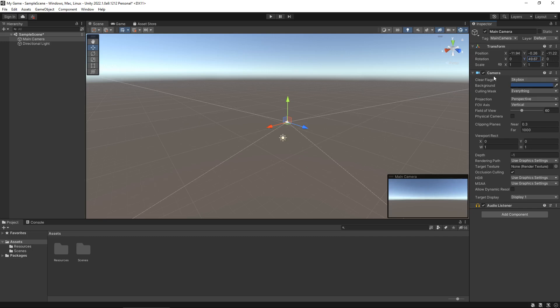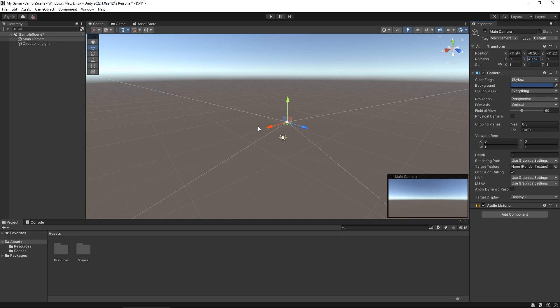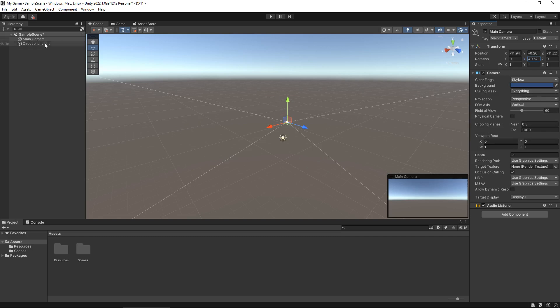Further down we have the camera component and obviously because this is a camera we have all the information that we would need for this camera to render inside Unity. We'll talk about cameras a little later on. But if we go to our directional light for example we can see that there is no camera component because it's not a camera, it's a light. So there is one specifically for lighting.